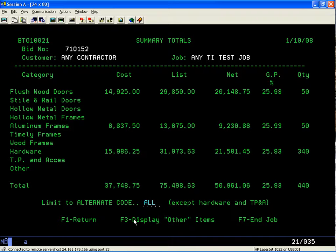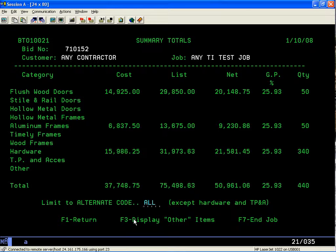You can categorize on miscellaneous: freight-in, installation, accessories, TPNA, or other items as you want to use. The system gives you a lot of flexibility. This ends this part of the session.